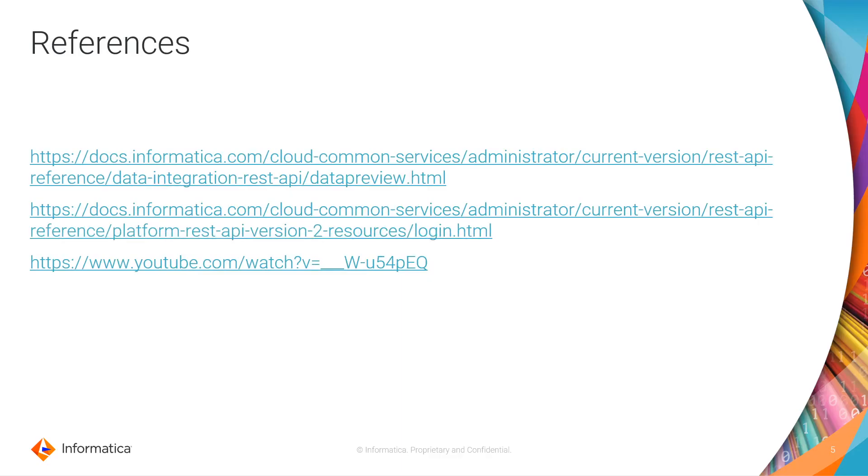If you want to know more about this API call, you can visit the Informatica documentation. Here I posted the links to this API call documentation, to the login documentation, and also a video that shows how to get the connection ID. This one will have everything you need.